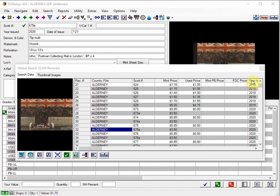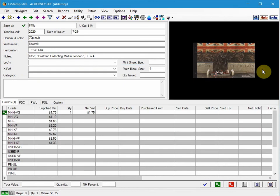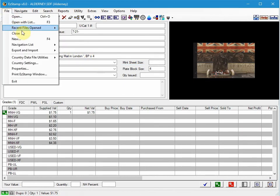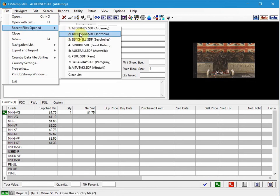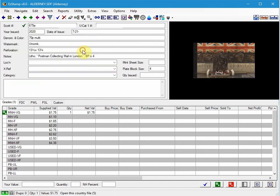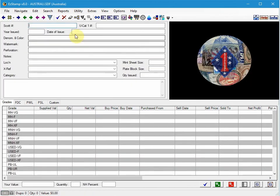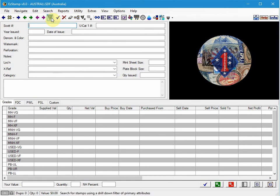We also made some significant changes to the drill down search. I'm going to use the Australia database to show you this. So the drill down search is accessed by going to this icon right here, which is an inverted triangle.